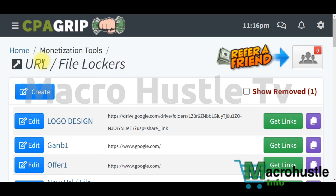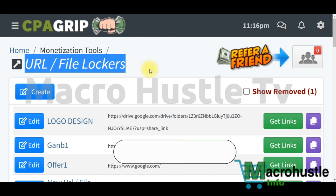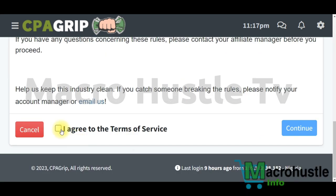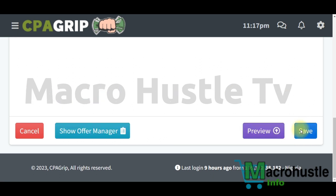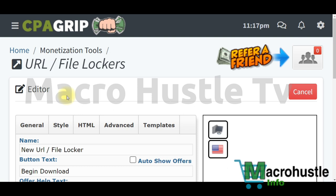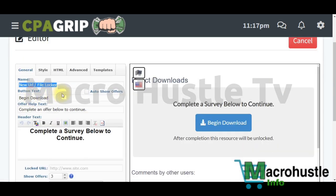Step two is to create a file URL locker on CPAGrip. It's very simple. Click on 'Create', scroll down, agree to the terms and services, and click 'Continue'. Since this is self-clicking, whatever you're going to be doing is just a formality — you yourself are going to be performing the task.